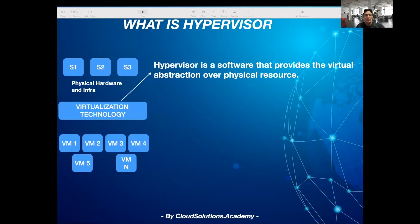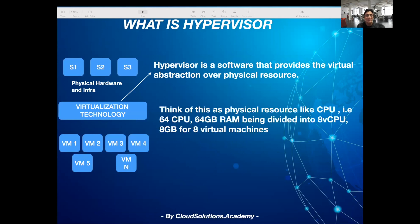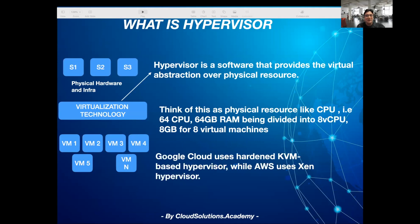The software that provides this virtual abstraction for the underlying physical server or storage is referred to as a hypervisor. There are many hypervisors available. For instance, Google Cloud uses a hardened open source KVM-based hypervisor, while AWS uses the Xen hypervisor currently.